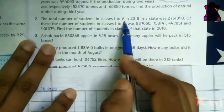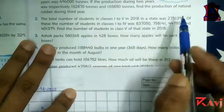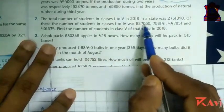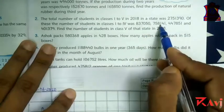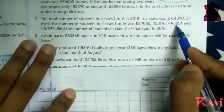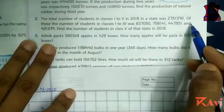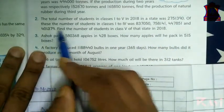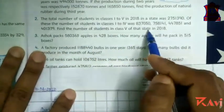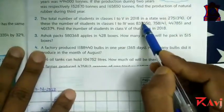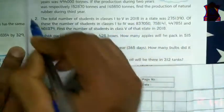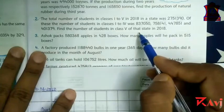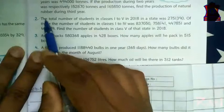Question number two: the total number of students in class one to five in 2018 in a state was twenty-seven lakh fifty-one thousand three hundred ninety. The number of students in class one to four was eight lakh thirty-seven thousand, fifty-seven lakh fifty-eight thousand one hundred forty-one, four lakh forty-seven thousand eight hundred fifty-one, and four lakh one thousand three hundred seventy-nine. Find the number of students in class five of that state in 2018. This is similar to question one — add the four class strengths and subtract from the total to get class five strength. Question number two is homework.